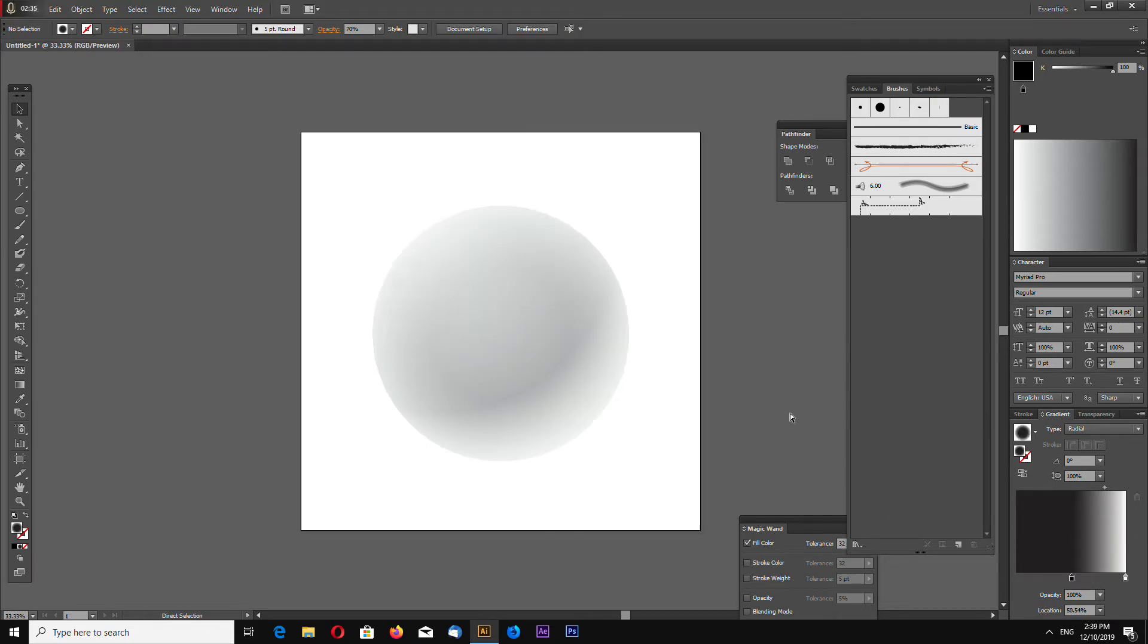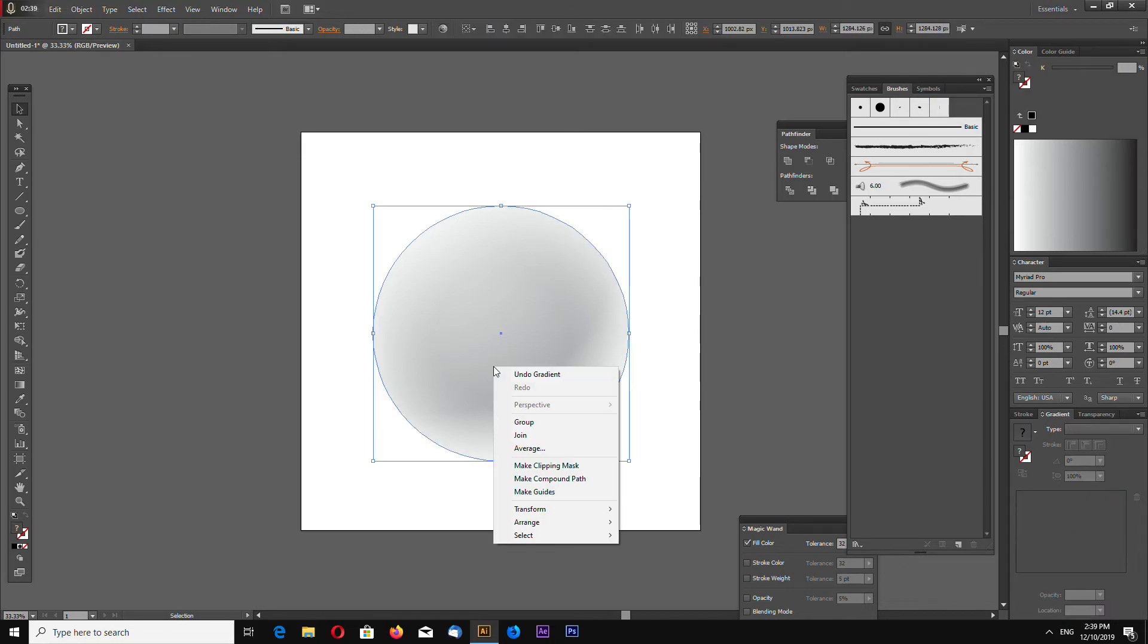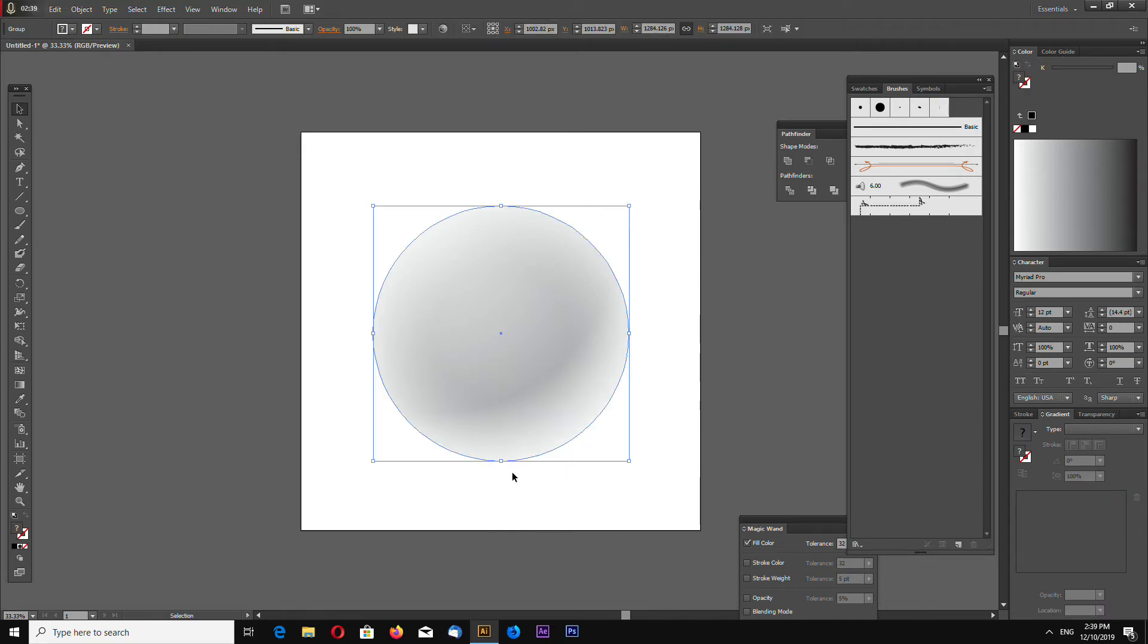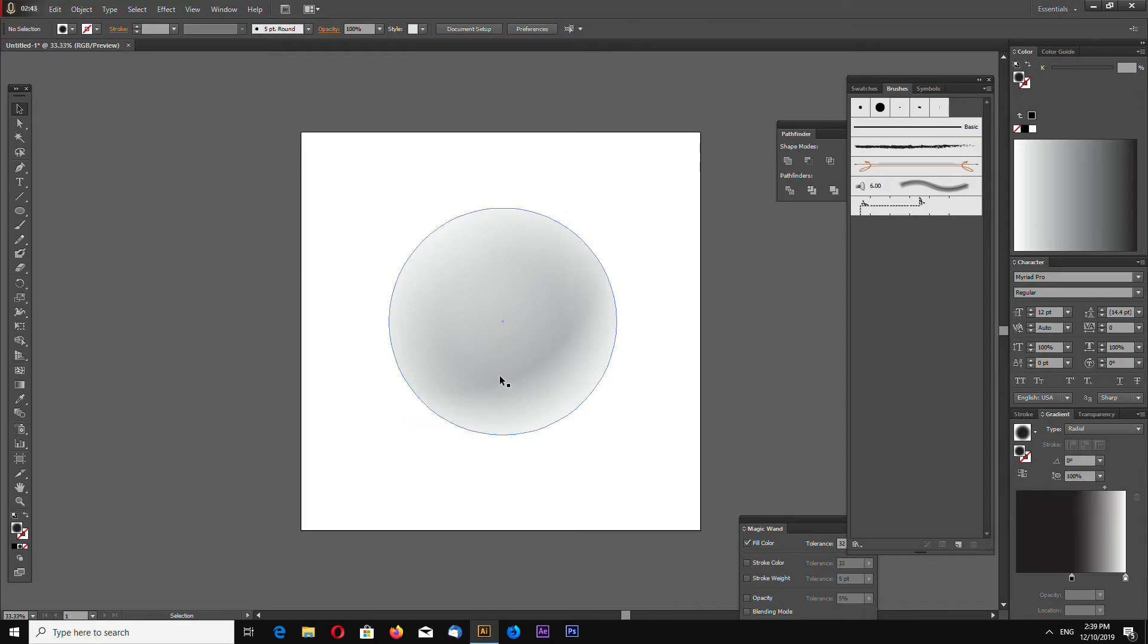Now you have a quite good looking sphere in two steps, very easy to make.